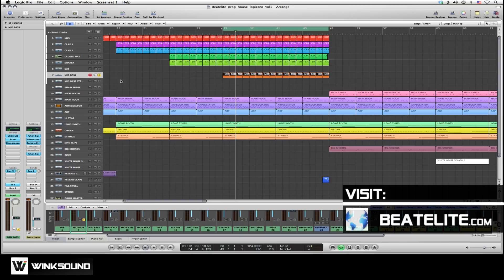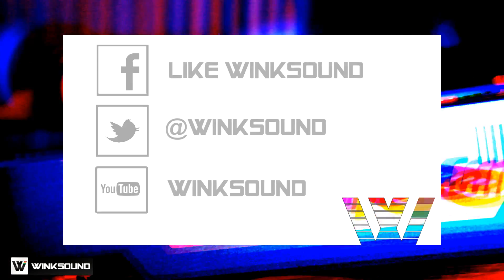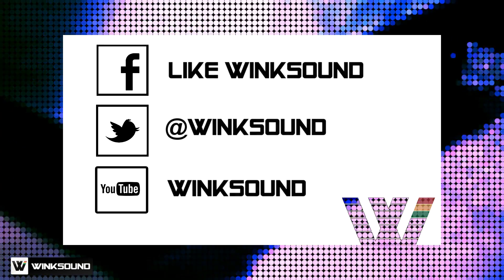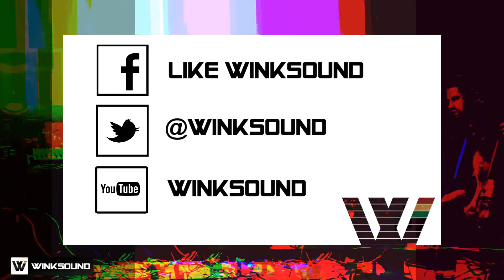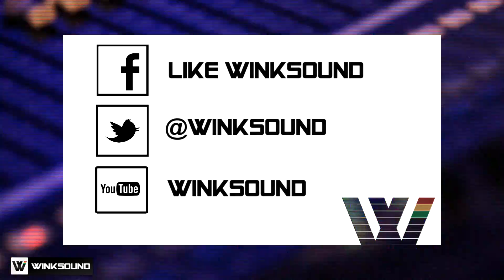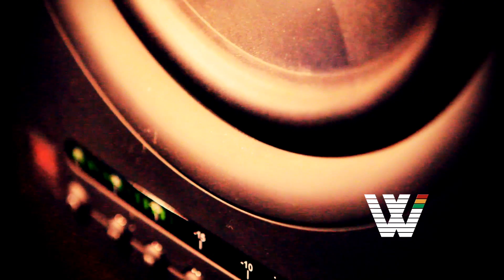Join the conversation by following Winksound on Facebook, Twitter, and YouTube to keep up with everything you need to know about music and audio technology.